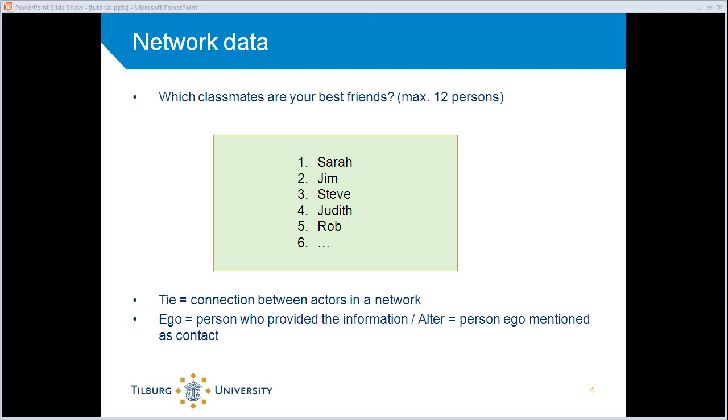Two important concepts you should know are ego and alter. By ego we usually mean a person who provided the information. So it's the respondent that said, okay, Steve is my best friend. And the alter is, in this case, Steve. So the person that is mentioned by the ego, the other side of the tie.